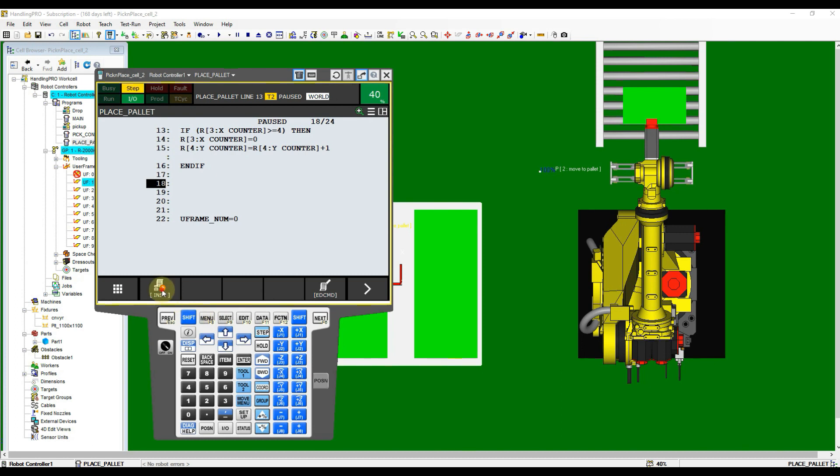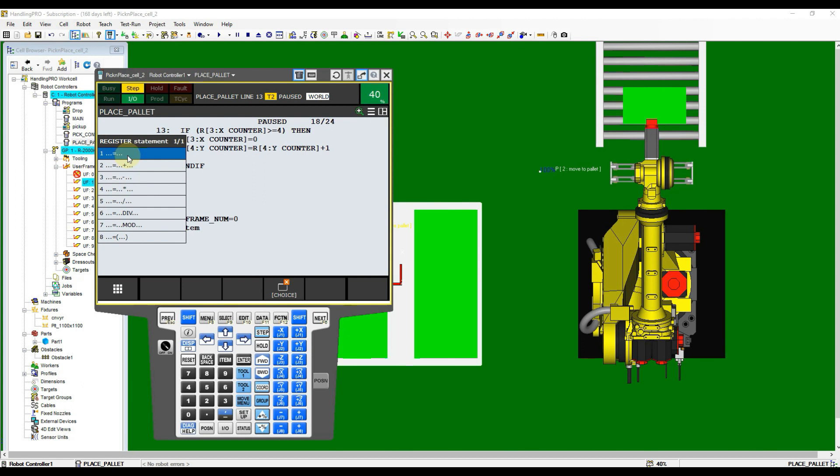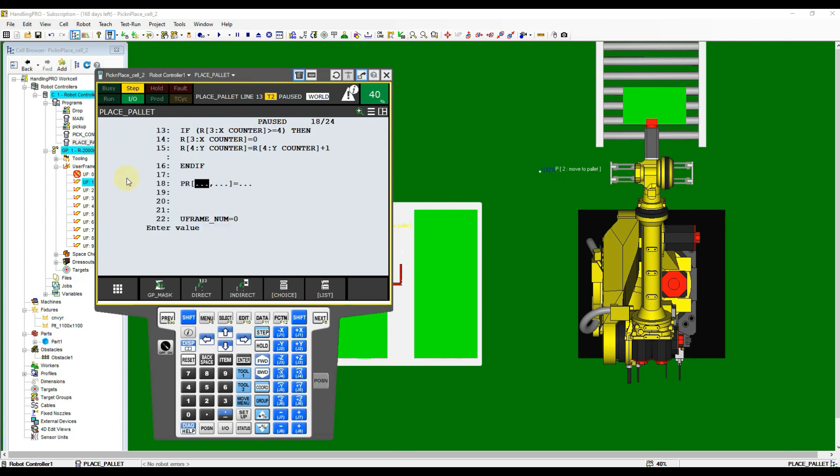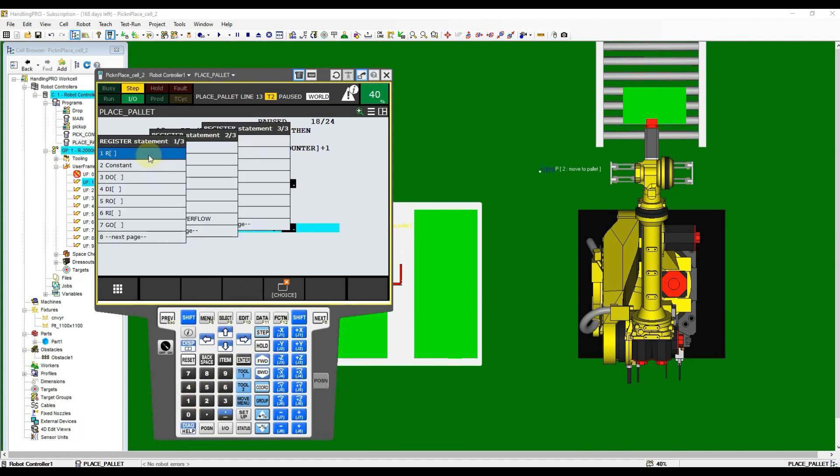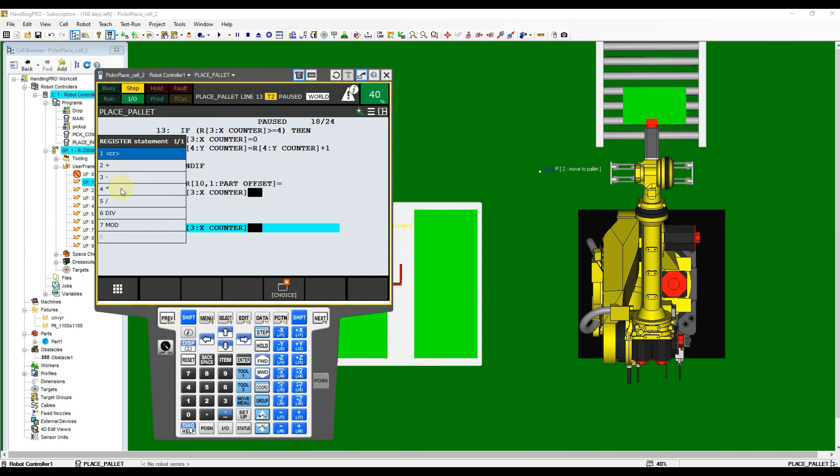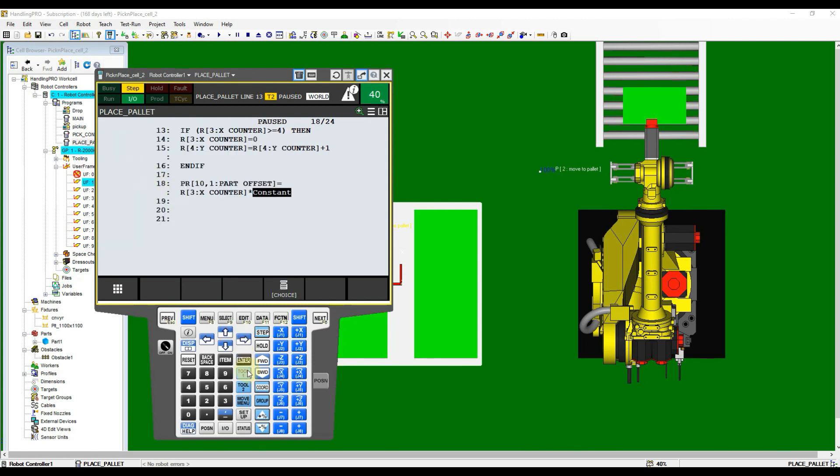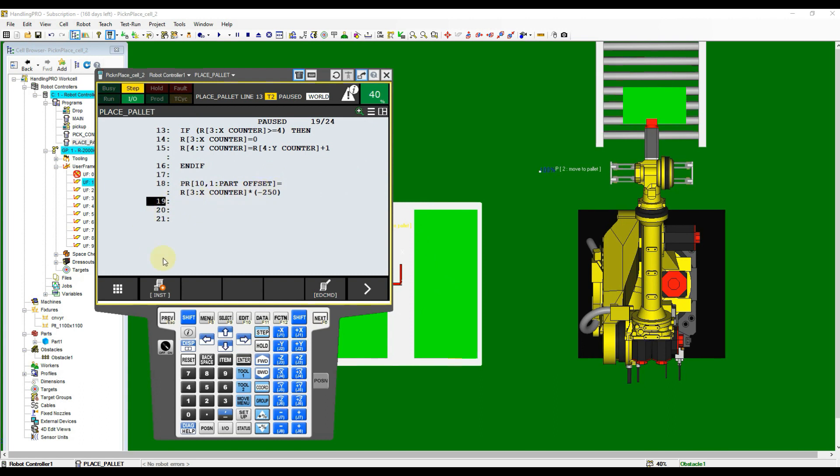Now we need to calculate the offset value with multiplying the counter. Open instruction and then use Register menu again. Select the first option. From Register Statement page, select the third option which refers to the index and axis of position register. For the first column, input the position register number, and the second column key in with axis X represented as number 1. After that, select Register and then key in the X counter register number. Move cursor to the end of the instruction, click Choice button and then select the multiplication operator. From the Continue dialog, select Constant. Now overwrite the constant to minus 250 as the box's pitch.